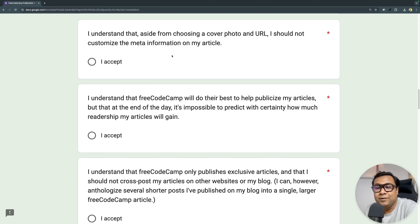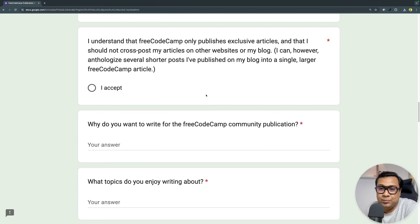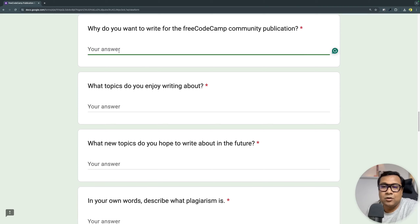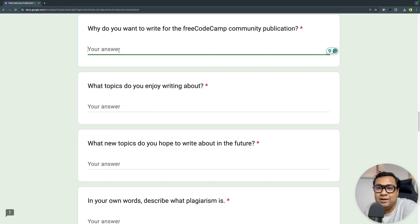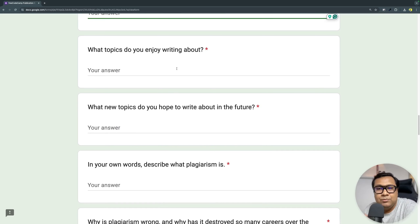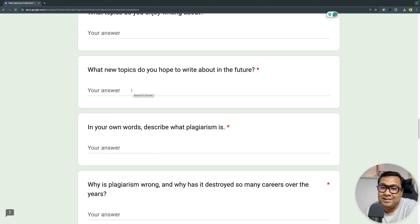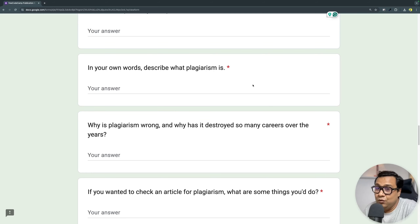Any authentic work you have published somewhere else should not be re-published on freeCodeCamp. There are fields in the form where you let the publication committee know about your passion, why you want to write, and what topics you enjoy. Everybody builds their own niche — some on web applications, some on UX, some on backend or full-stack. Whatever you enjoy writing about, put that down. If there are new topics you're planning to learn and write about, include those too.